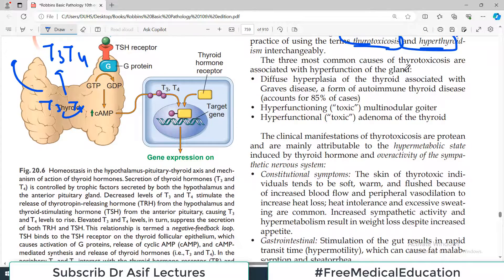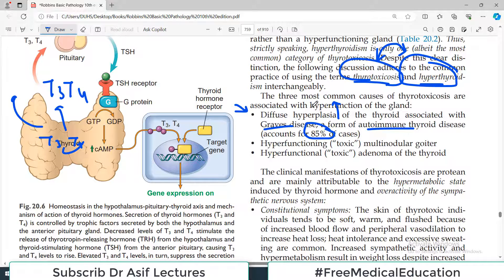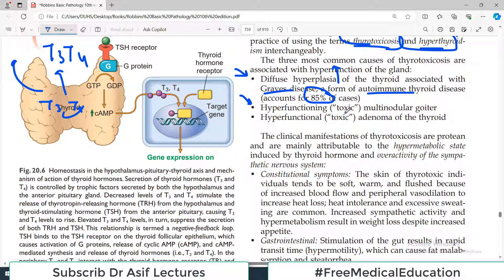The three most common causes of thyrotoxicosis are associated with hyperfunctioning of the gland. The first one is diffuse hyperplasia of the thyroid gland associated with Graves disease — a form of autoimmune thyroid disease and the most common form. The whole gland diffusely undergoes hyperplasia in a condition called Graves disease, which has autoimmune origin as the most common cause of a hyperfunctioning thyroid.